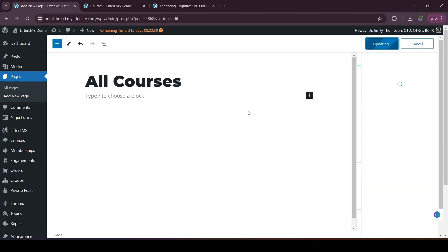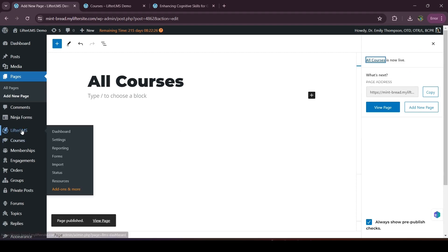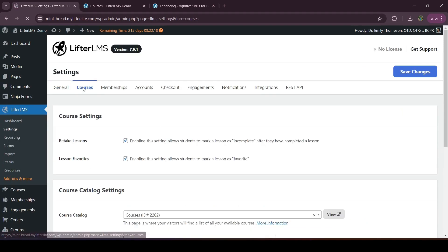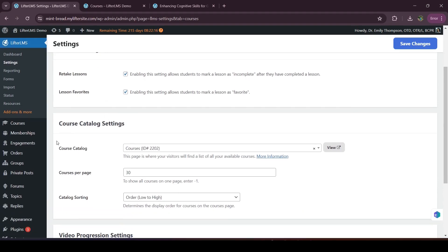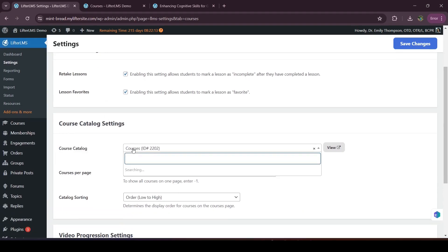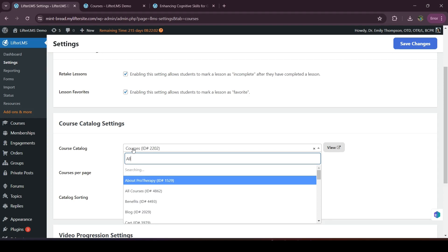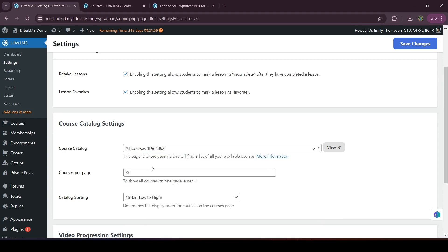And after that, we have to visit LifterLMS and Settings. Now we have to click on Courses. And in this course catalog option, we have to select our recent page that we have created. So the page you will select here will be visible as a course catalog page. So I'm searching for the page that I have created now. Now if I click on save changes, this all courses page will display my courses.